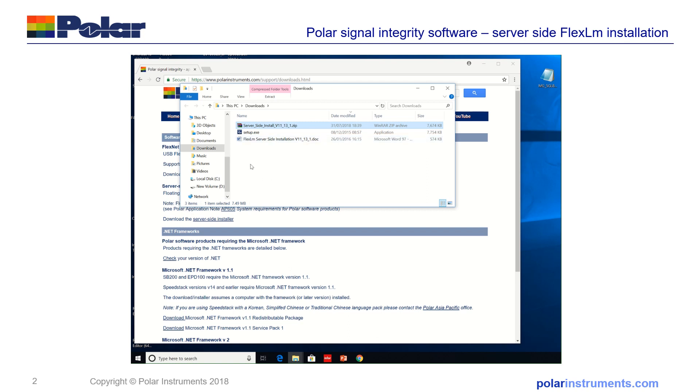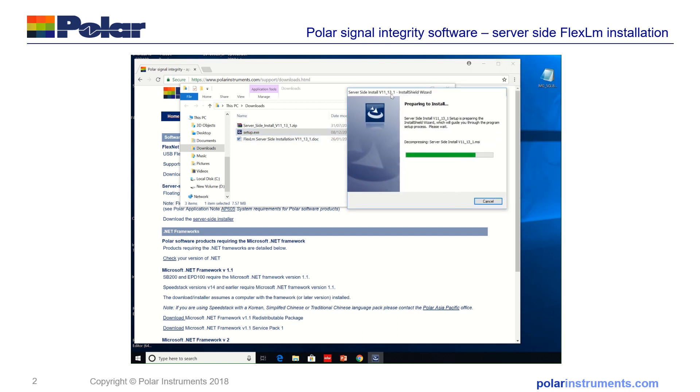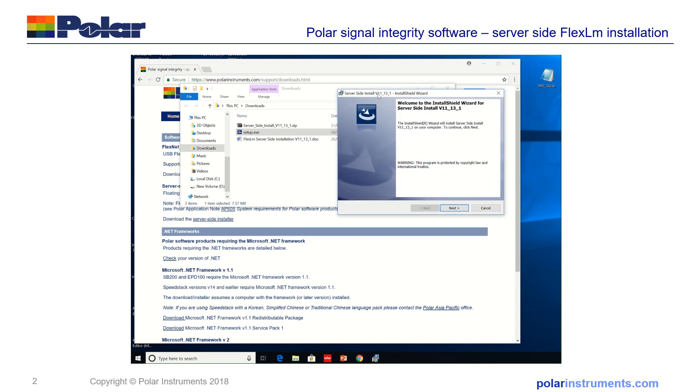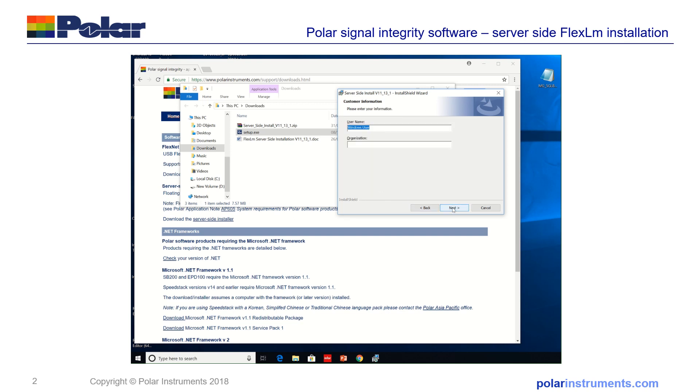We can now run the setup. Just decompress the files, it's a very quick install. Run through Install Shield, accept the license agreement, continue and install the software.